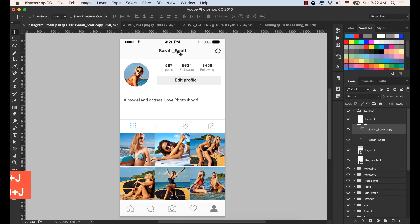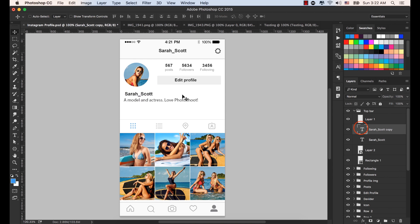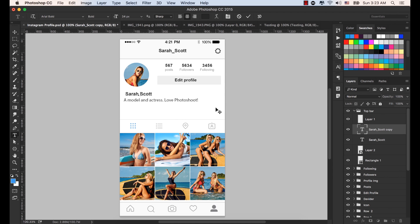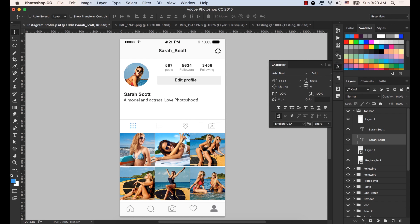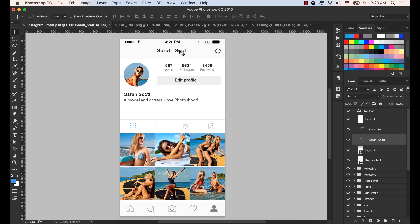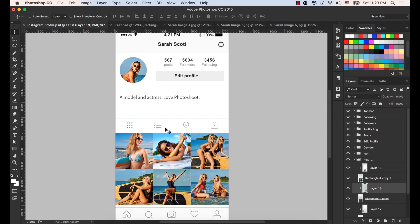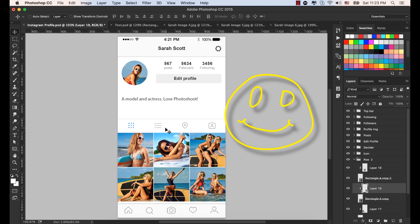Select the move tool and bring this one here. Double click here and remove the underscore. Sarah Scott is now aligned. Select the Sarah Scott layer and increase the font size a little bit — let's say 38. Press the down arrow key a few times. So thank you very much for watching this tutorial and see you in the next tutorial.